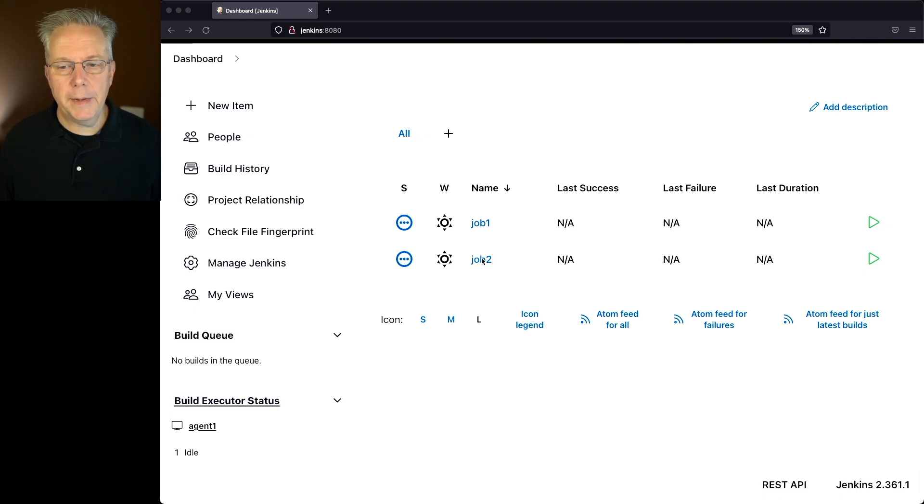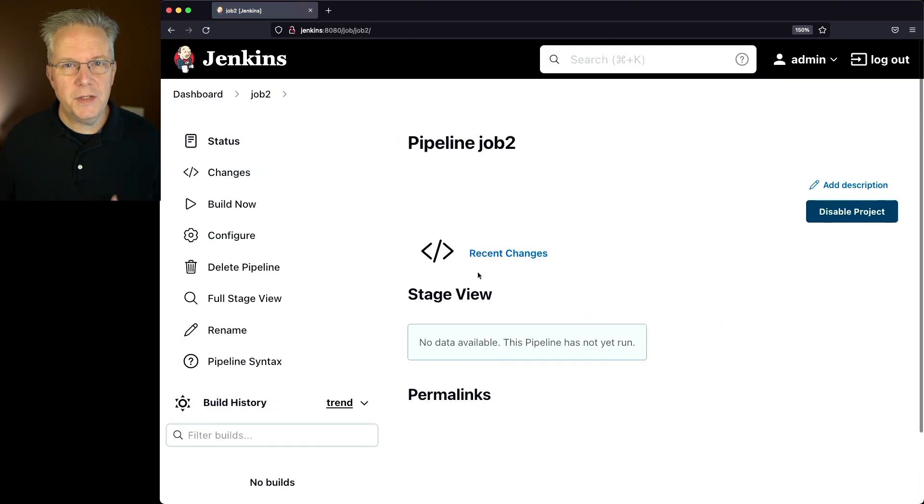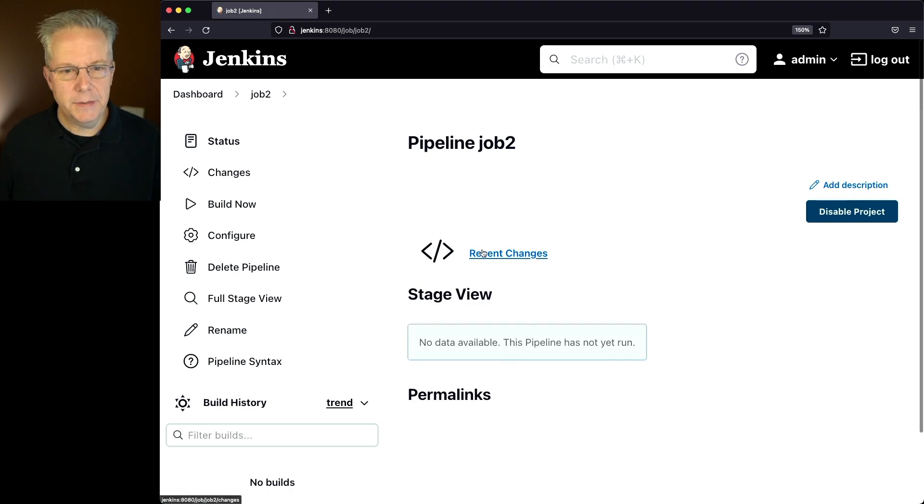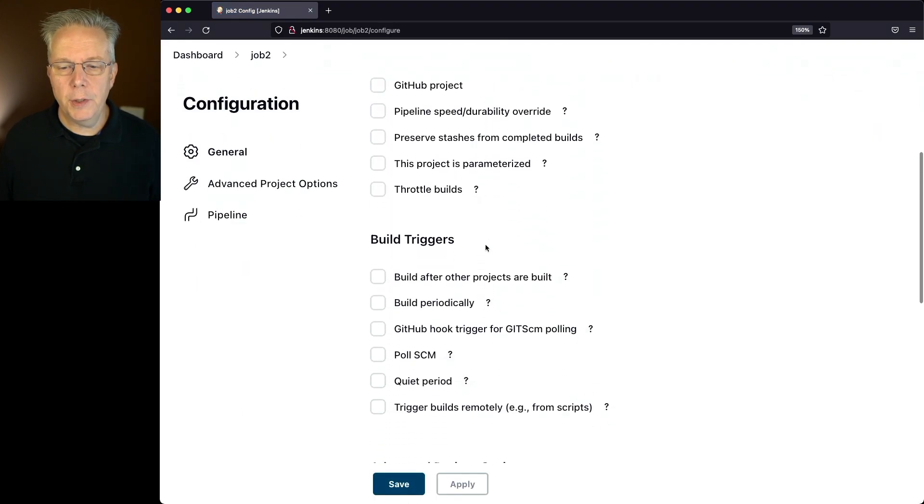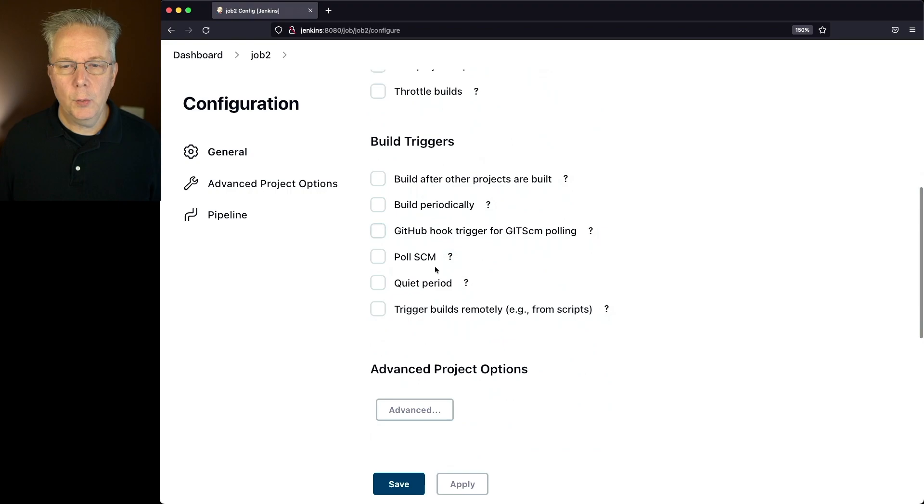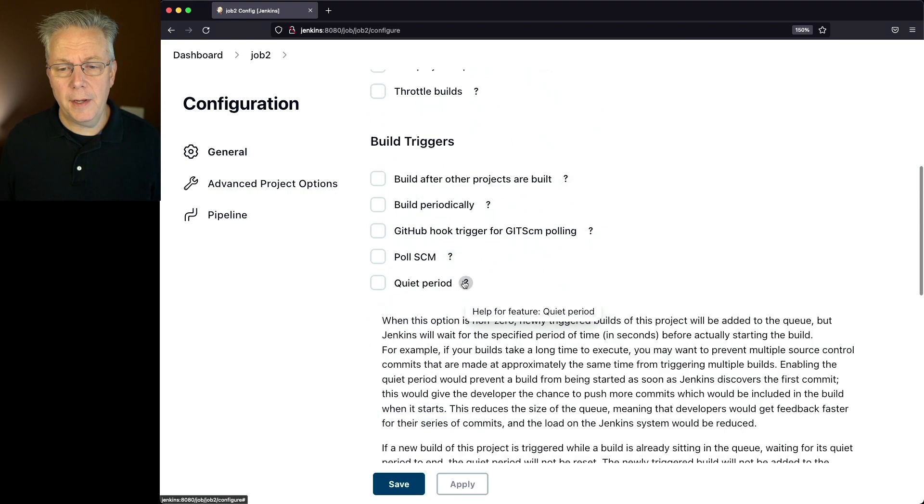Let's go into job 2 and try to understand what quiet period is. If we go to configure and take a look under build triggers, we have this option for quiet period.